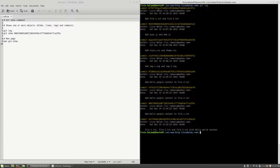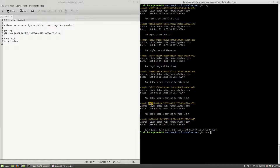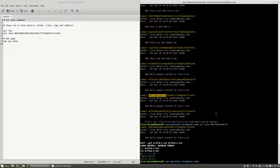Now, if I want to see what happened during a specific commit — for example, when I've added hello people content on file-1.txt — all I have to do is type git show and then a part of the commit or the full commit ID. If I copy this part of the commit and use git show, you'll see that on this commit I've added the hello people string, which, as my commit message says, is what really happened.